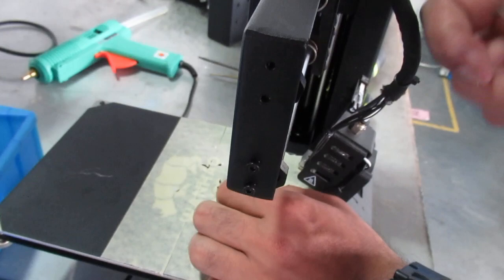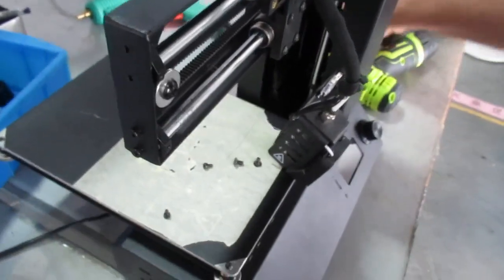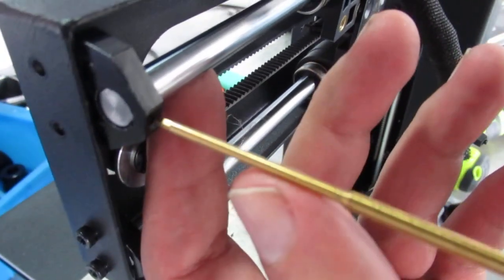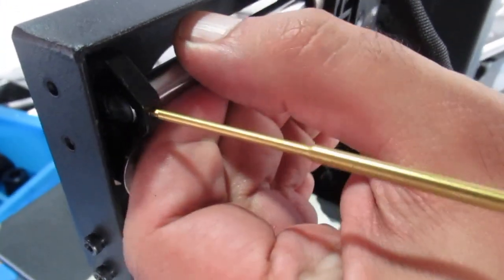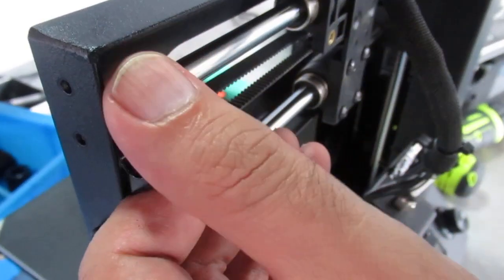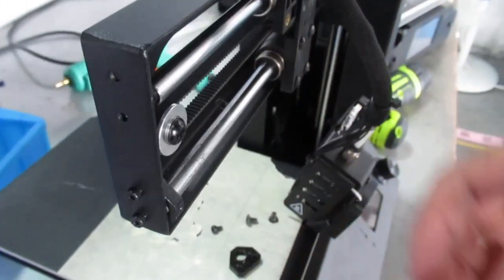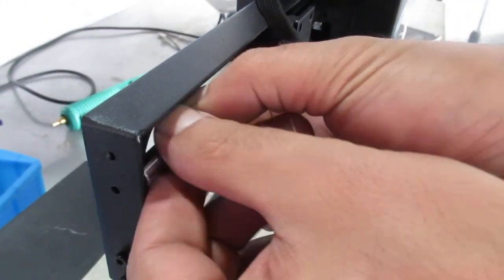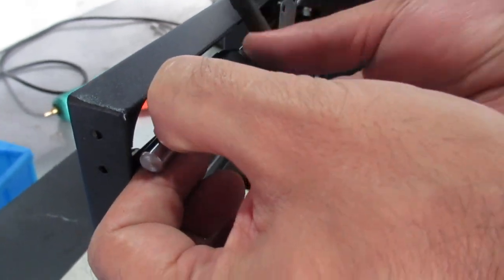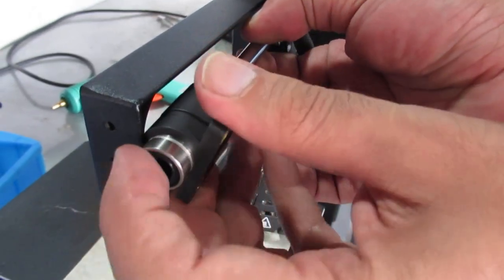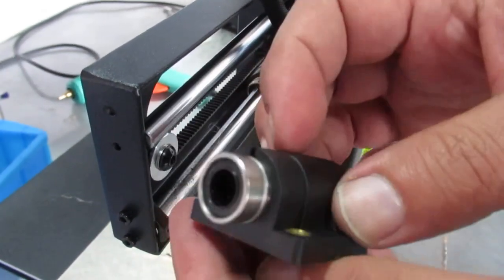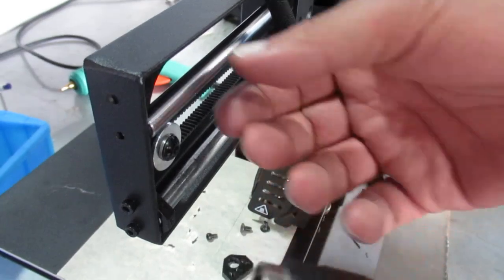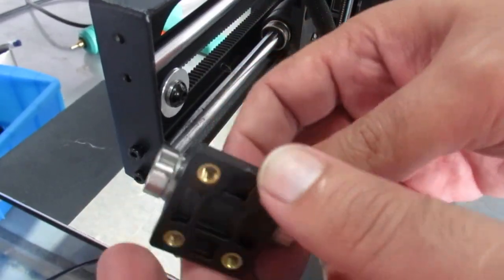Remove these two bolts right here and loosen this set screw, which actually keeps the shaft tight. Then you just need to carefully try to remove the linear bearing here. Don't press it too much and avoid bending the shaft.